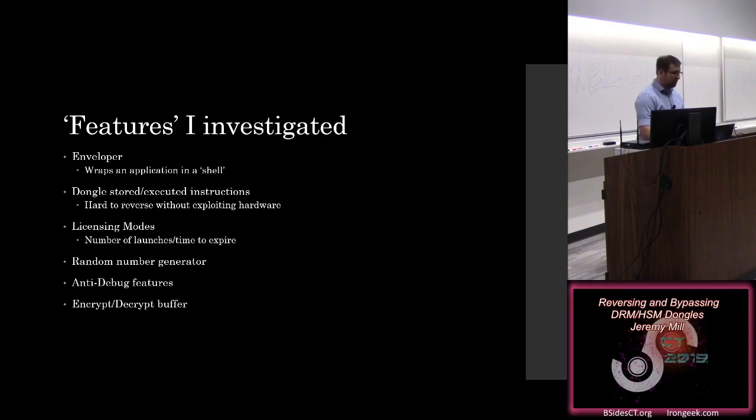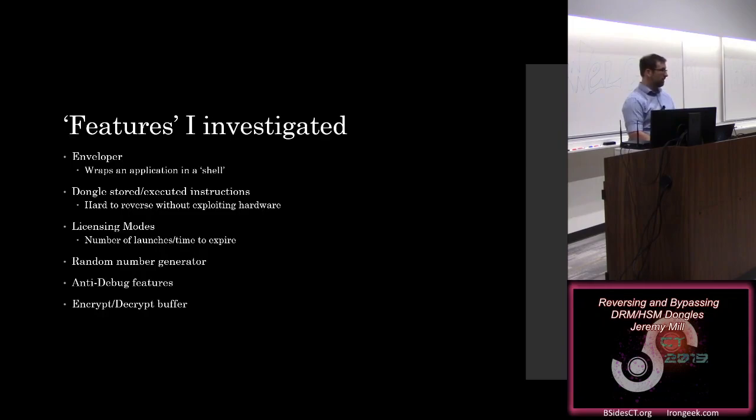Licensing modes, this is the number of launches, time to expire, features that are available. The random number generator that's built in there, as well as some anti-debug functionality, which they claim is robust. And some ability to encrypt and decrypt buffers.